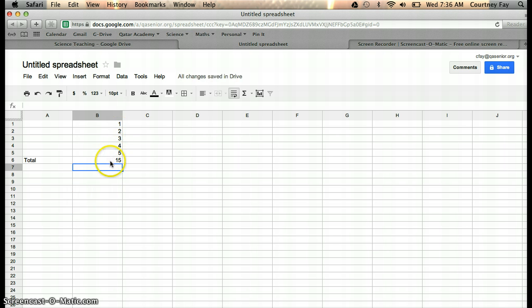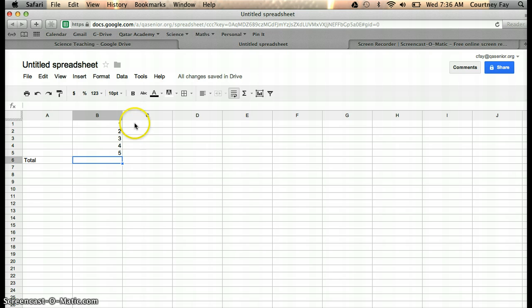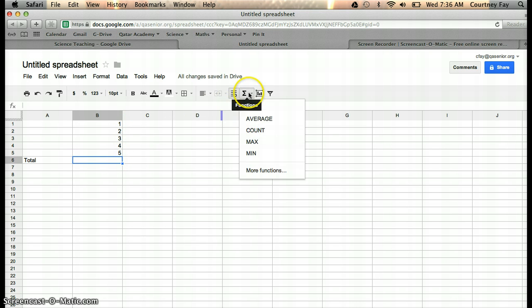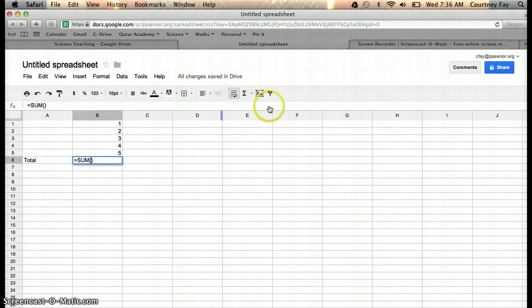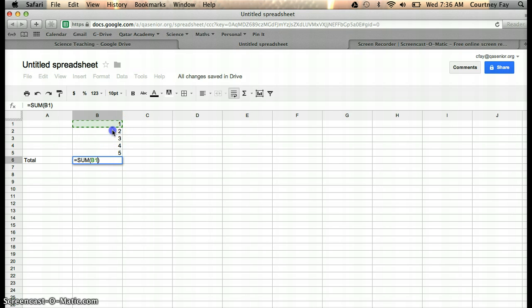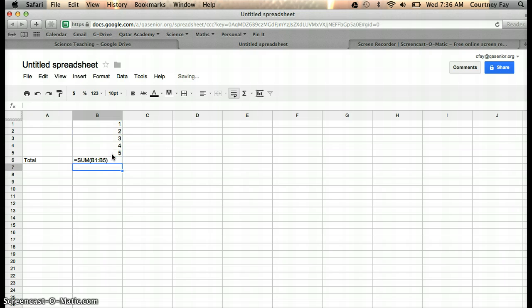Another way you can do it is to go up here, click on the cell where you'd like the sum to be displayed, click on the sigma sign for functions, come down to sum, and it will enter in that formula. You select the cells with the data that you want and hit enter.